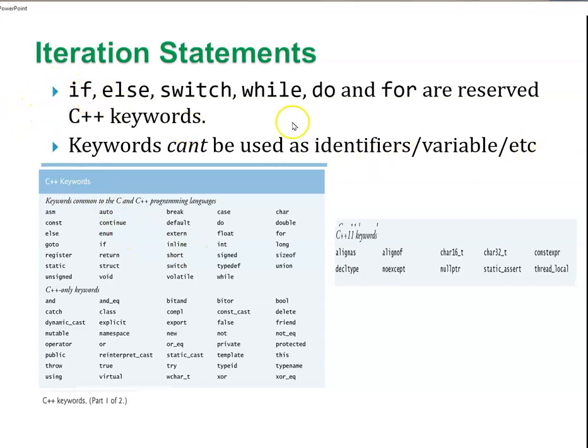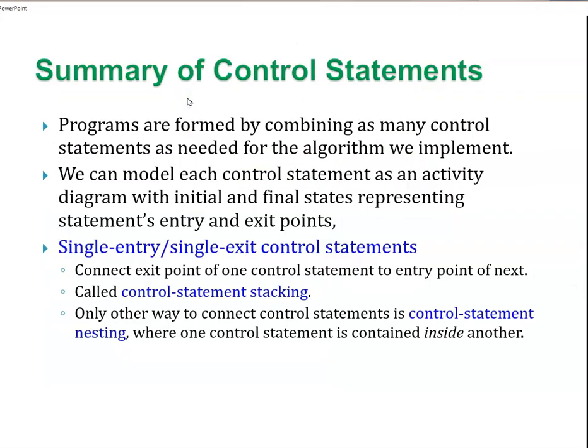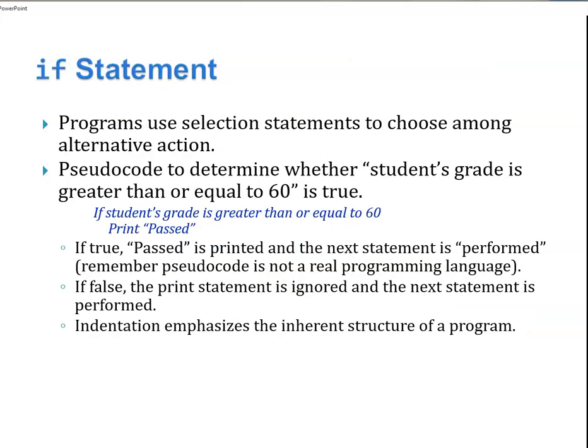One thing to keep in mind, you can't use keywords as identifiers, variables, etc. Programs are formed by combining as many control statements as needed for the algorithm we implement. We can model each control statement as an activity diagram. And there are other ways to modify them within control statements.